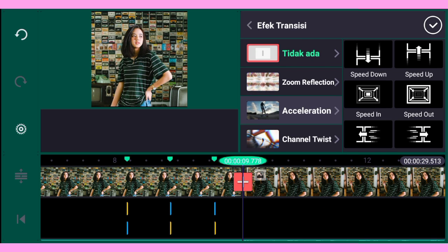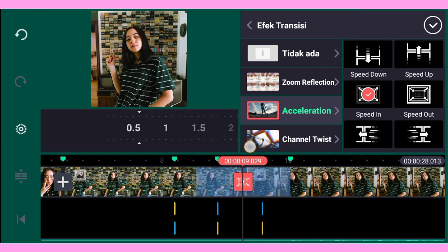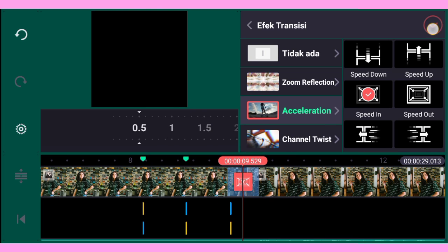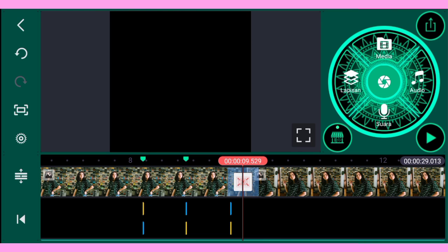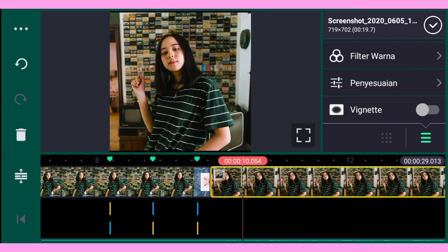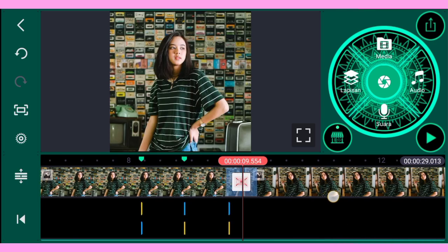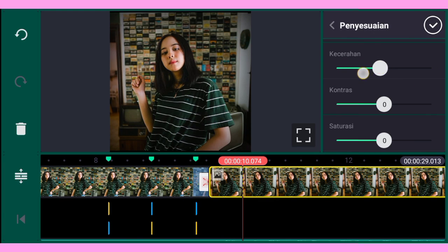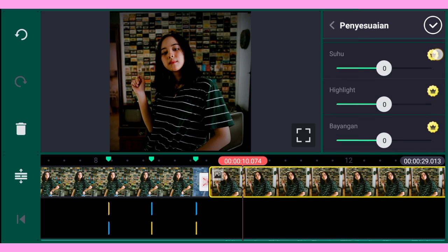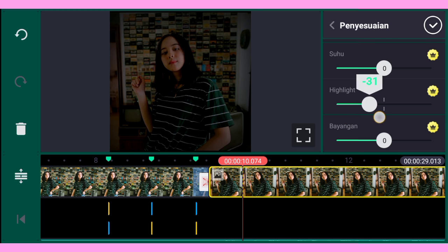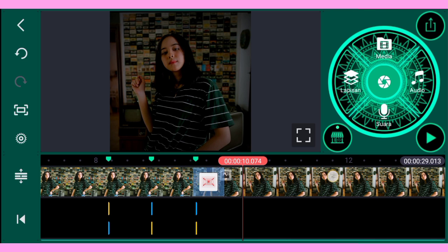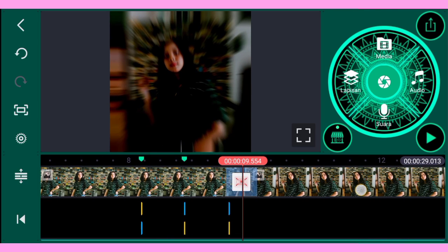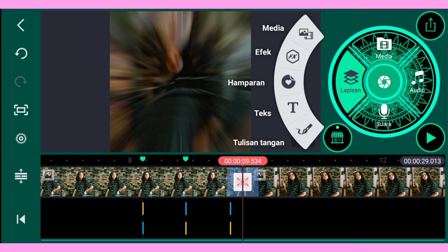Kalian pilih Speed In, lalu kalian pilih untuk durasinya 0,5. Setelah itu untuk foto yang selanjutnya ini, kalian aktifkan filternya dan kalian ubah kecerahannya menjadi gelap. Setelah itu kalian tambahkan mentahannya — kalian bisa download di link deskripsi video ini.